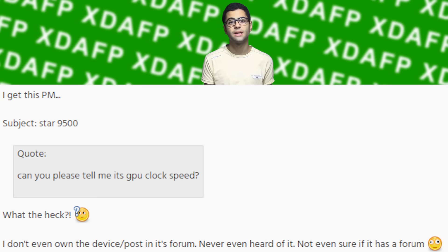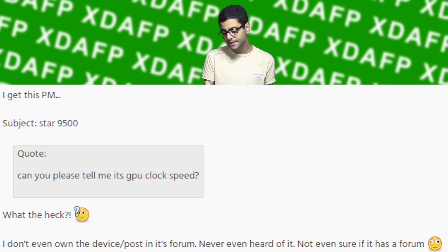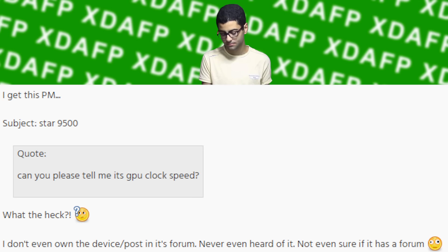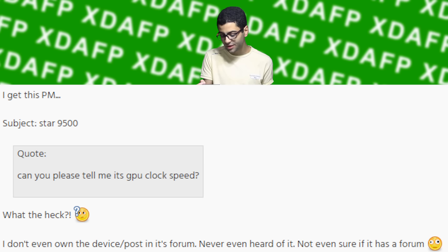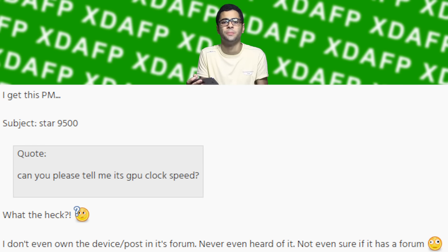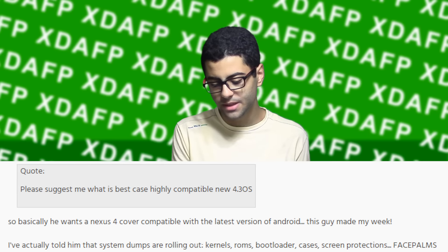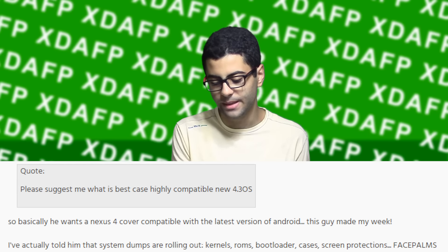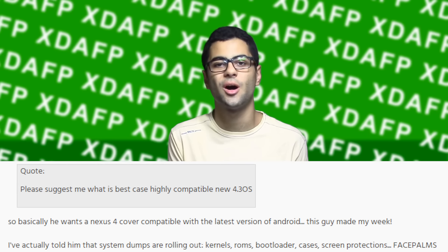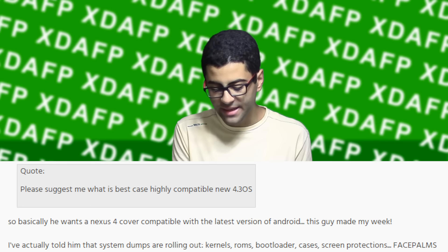Subject: Star 9500 — 'Can you please tell me its GPU clock speed?' What the heck? I don't even own the device or post in its forums. Never even heard of it. Not even sure if it has a forum.